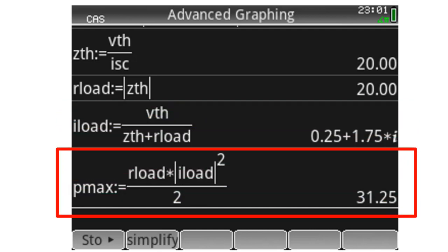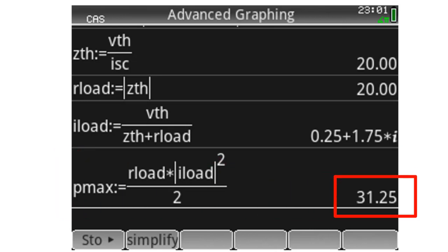The maximum average power is the resistance of the load multiplied by the square of the absolute value of the current in the load, divided by two, because the current phasor on the right is a peak-valued phasor. So the maximum power extractable from this circuit at that port with an external resistor is 31.25 watts. Thank you very much for watching, and I hope to meet you again in our next video.